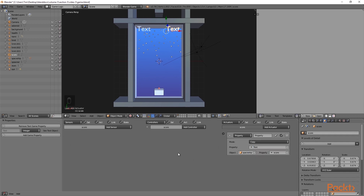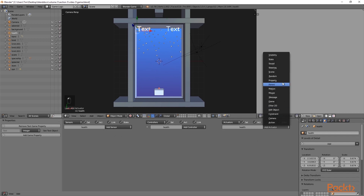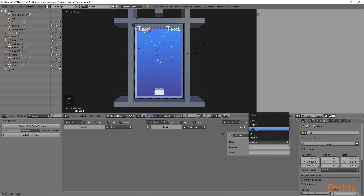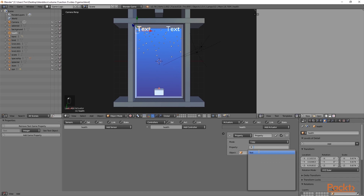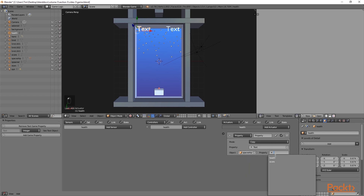Once we have added this in, we are also going to do the same for the health text. Here I am going to select it and add a property actuator, then select copy. Choose text, and for the object we can simply type in 'space' and then select spaceship. The property in this case will be health.